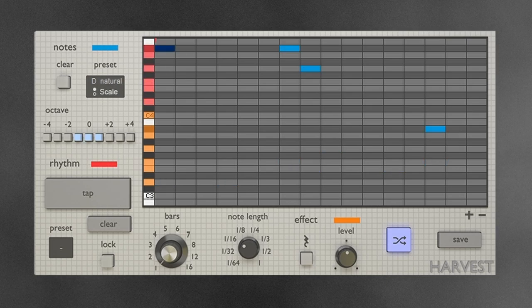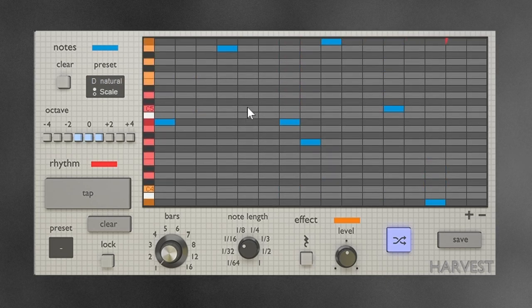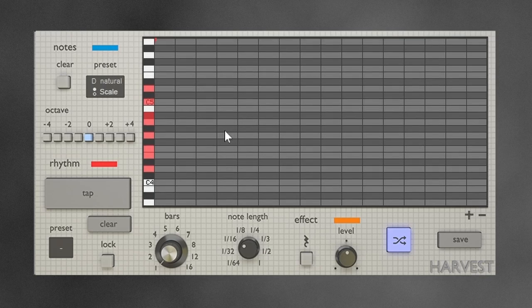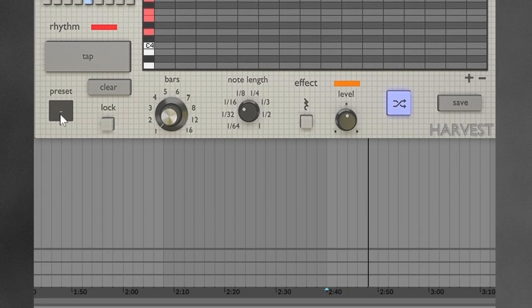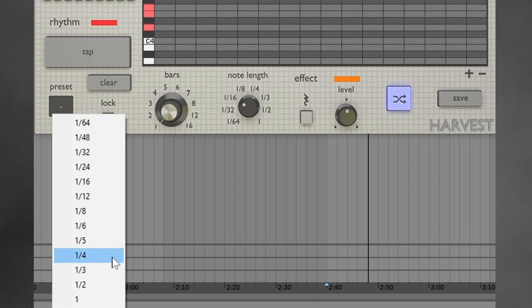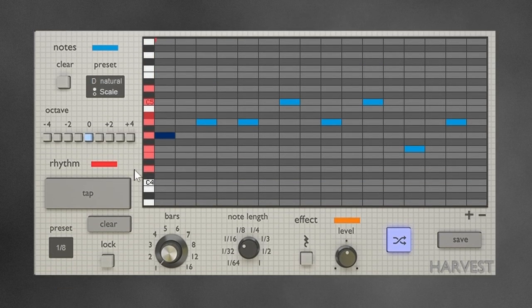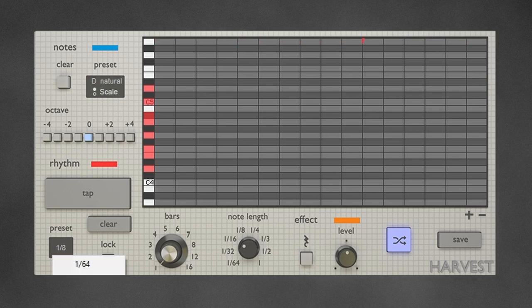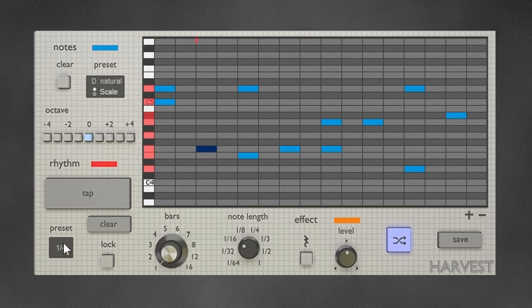You can also do several octaves at once. Moving on, you can press clear and that'll clear the rhythm. Now if I go to preset, I can choose a basic note division — so if I just want to put eighth notes in there, that's absolutely possible. You can add multiple layers of this, so let's say we want eighth notes, quarter notes, and then multiple layers on top of that.